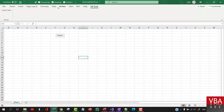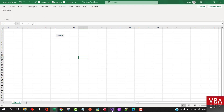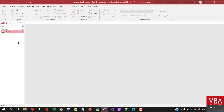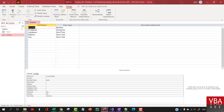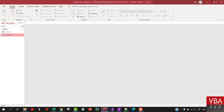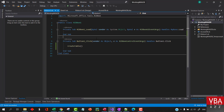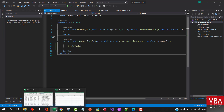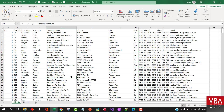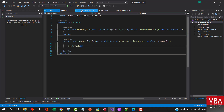Here is our ribbon - it's completed. Press F5 and here is the table that we created. That is one sample. Now you know how to create a table.